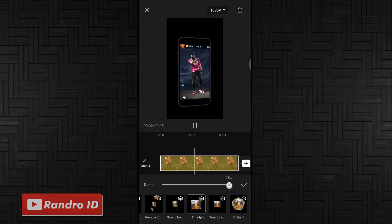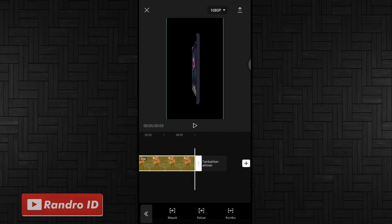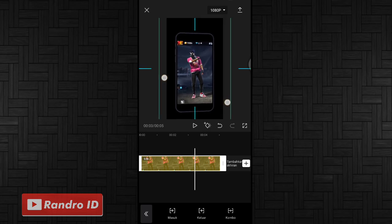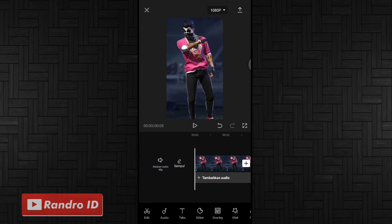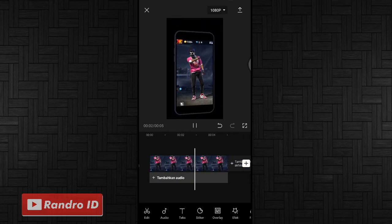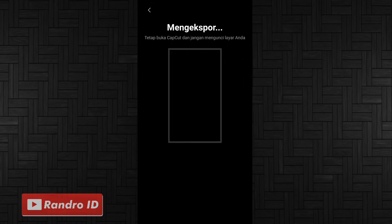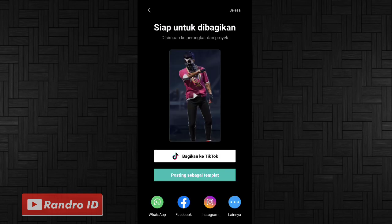Jika sudah, untuk durasinya kalian fullkan saja. Jika sudah kalian centang. Lalu untuk bagian mentahan fotonya kalian perbesar sedikit. Kurang lebih segini. Jika sudah, otomatis untuk hasil efeknya akan seperti ini. Langkah selanjutnya tinggal kalian simpan mentahan videonya. Jika sudah tersimpan kalian klik selesai.